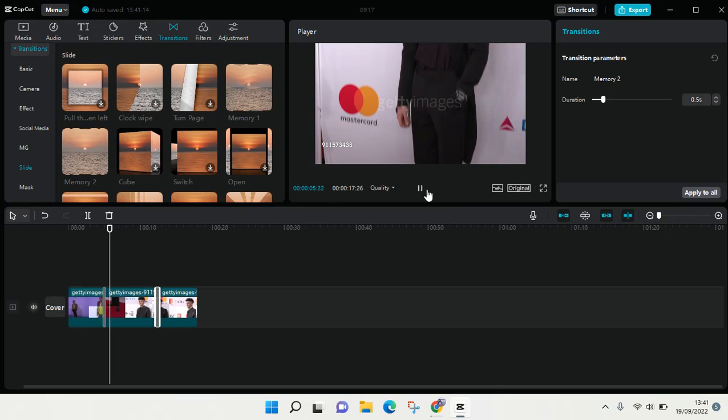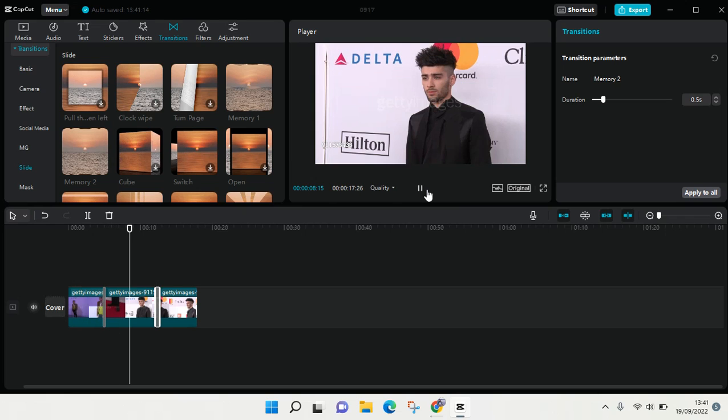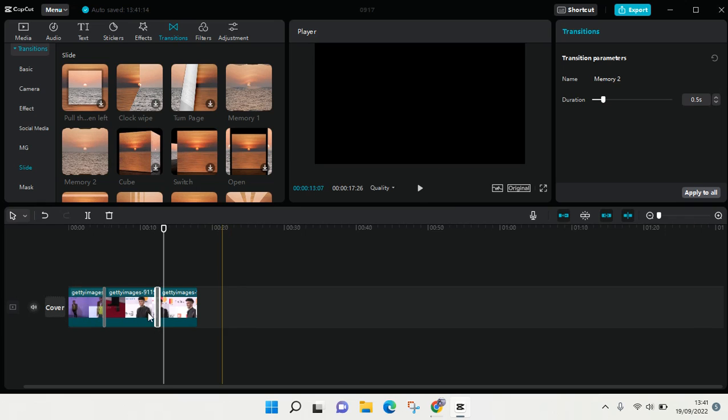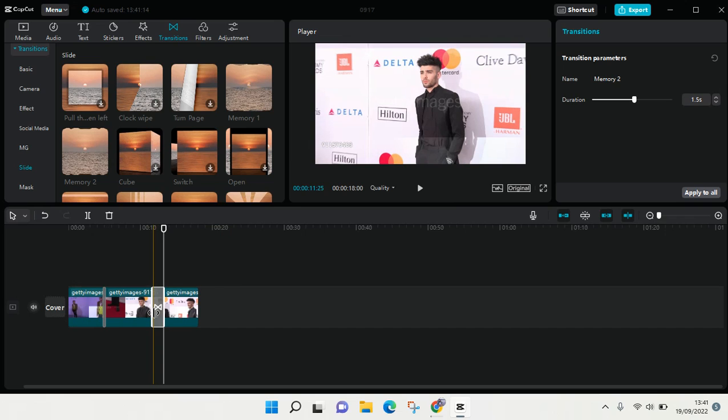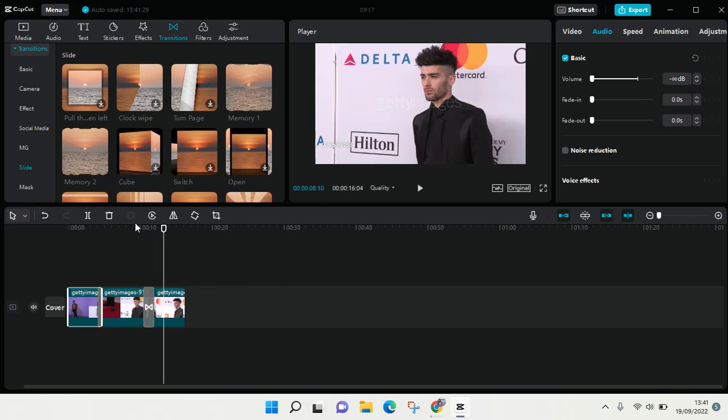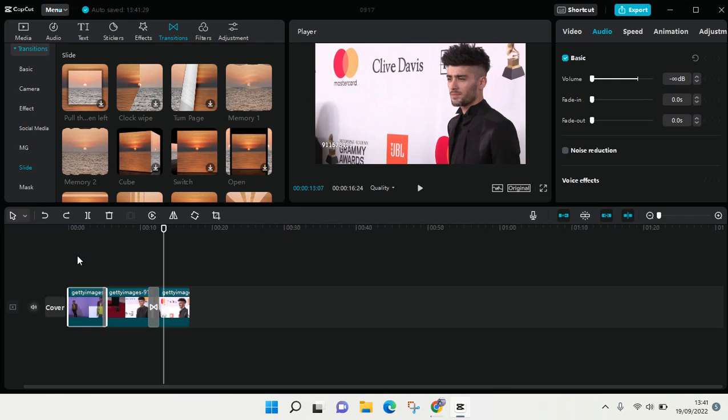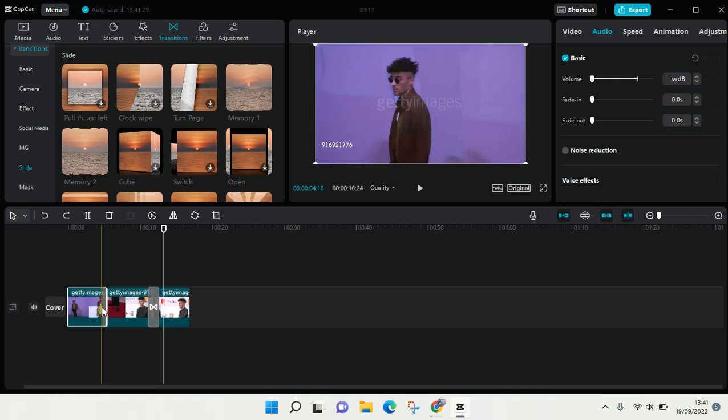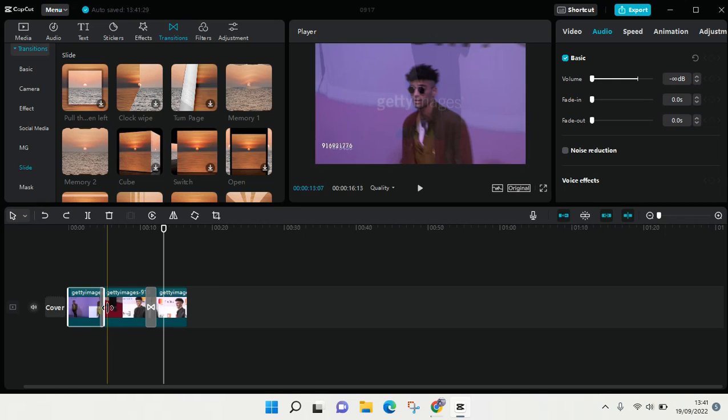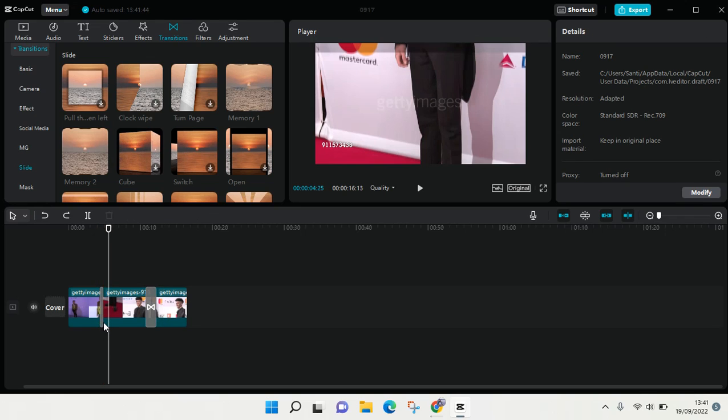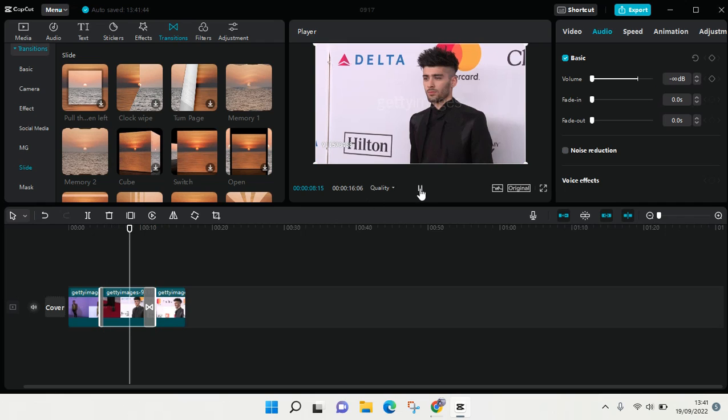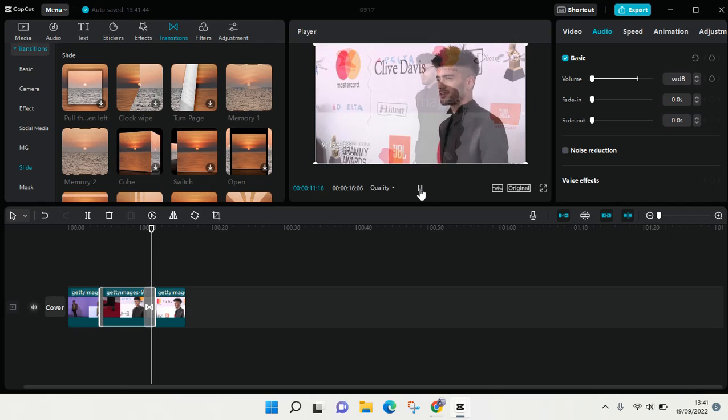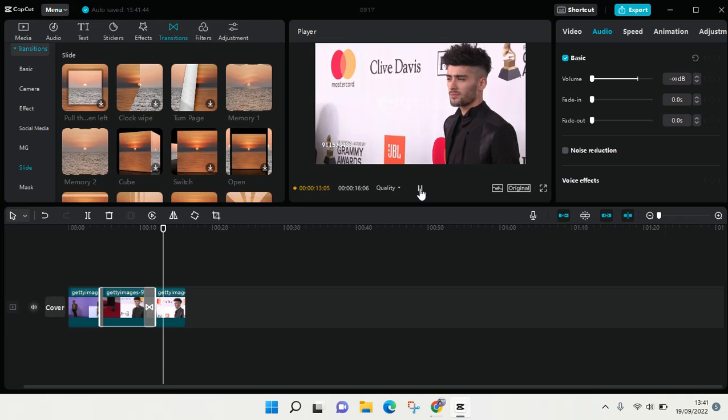You can see there is the transition and you can also adjust the duration of the transition. Just drag this like so if you want to make the transition longer or shorter. Click on the transition and if you make it bigger it will go like this.